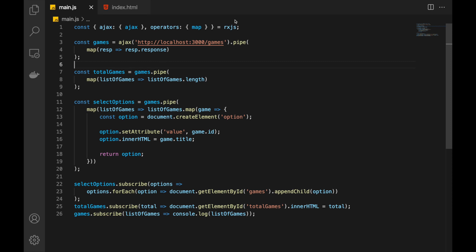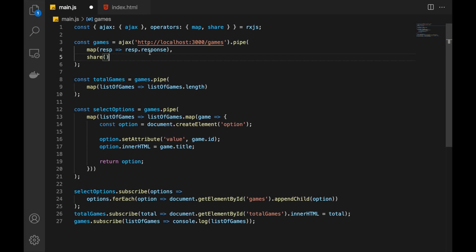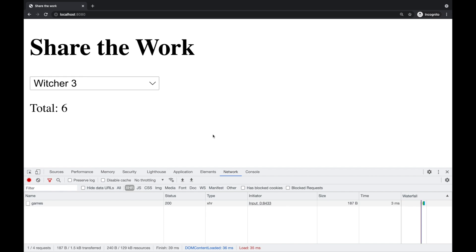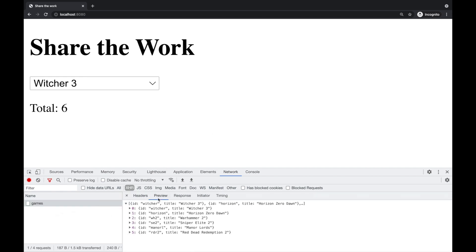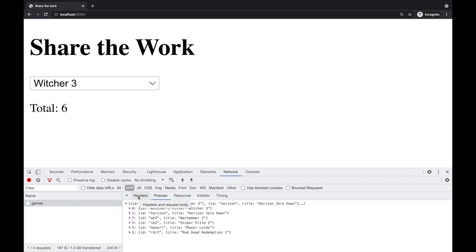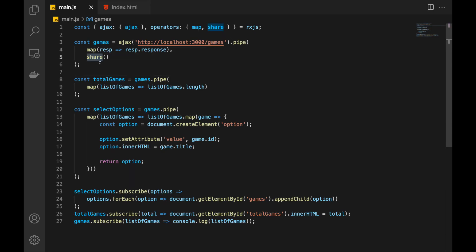There is an operator in RxJS called share. If we put share after the map that takes the actual list from the response and save it, it will only make a single request. Let's check — refresh the page and only a single request is made. Everything works as before, but now it's efficient. It has taken the result of this call and shared it among the subscribers. This is a very important operator and you should always use it when you have expensive observables.